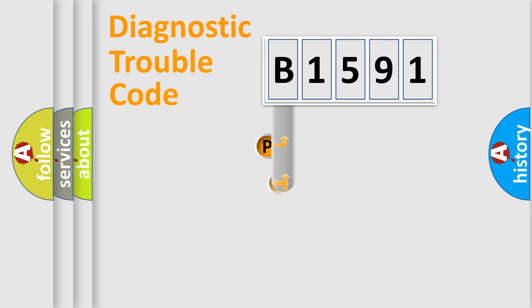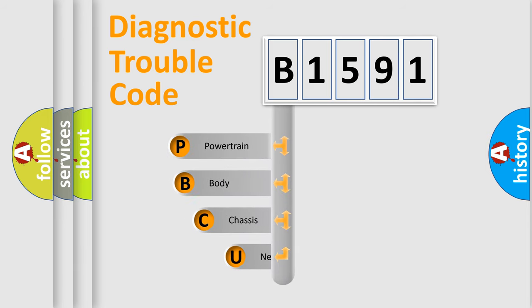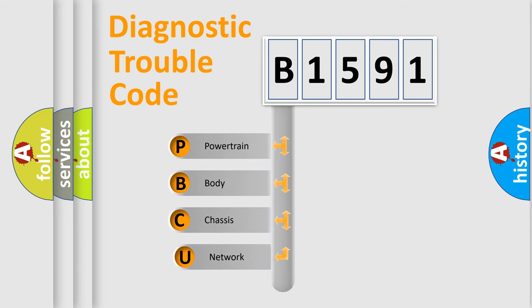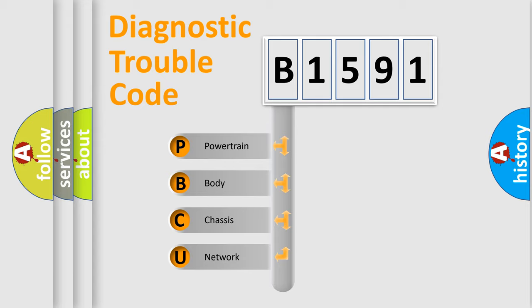First, let's look at the history of diagnostic fault code composition according to the OBD2 protocol, which is unified for all automakers since 2000. We divide the electric system of automobile into four basic units.